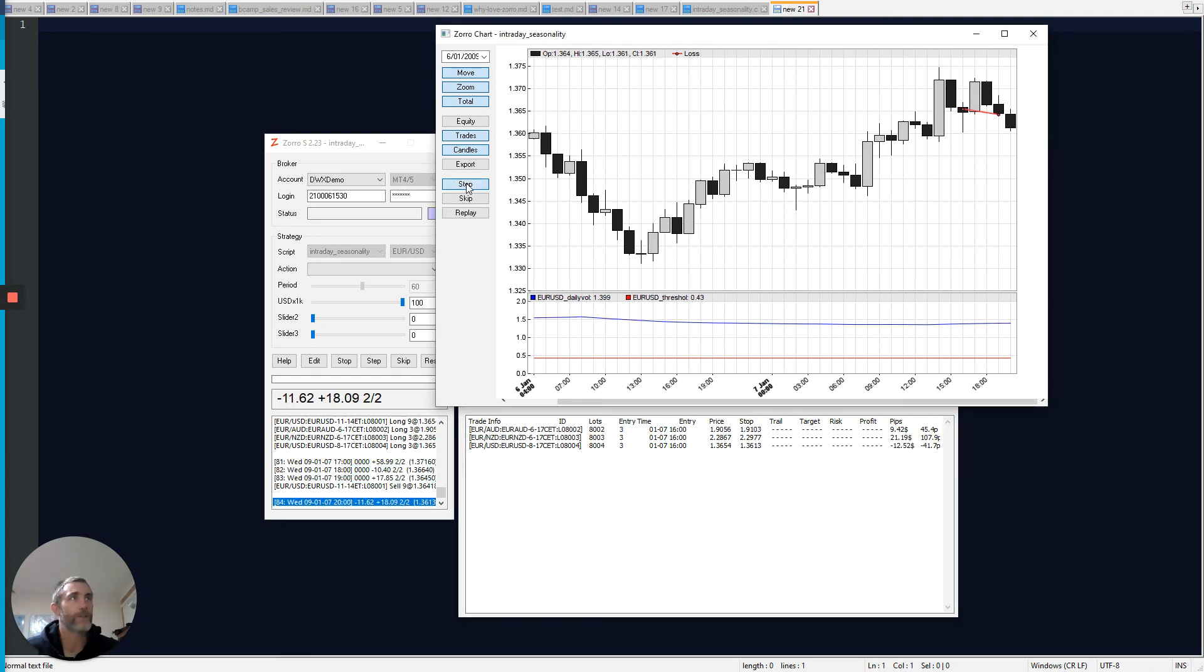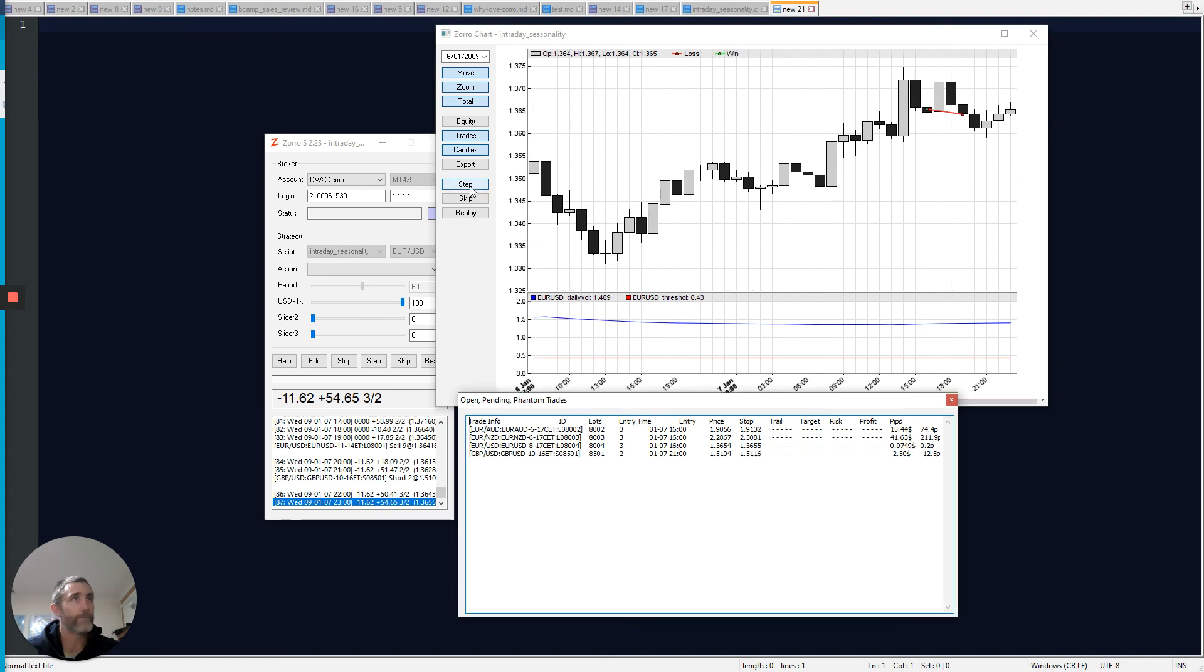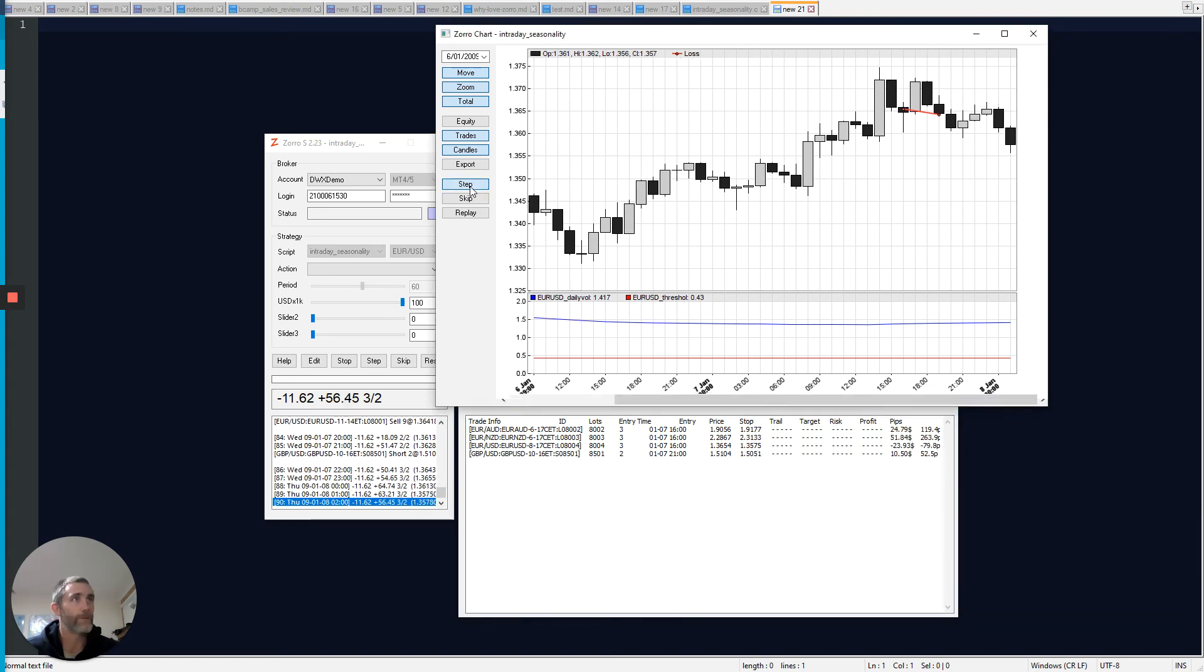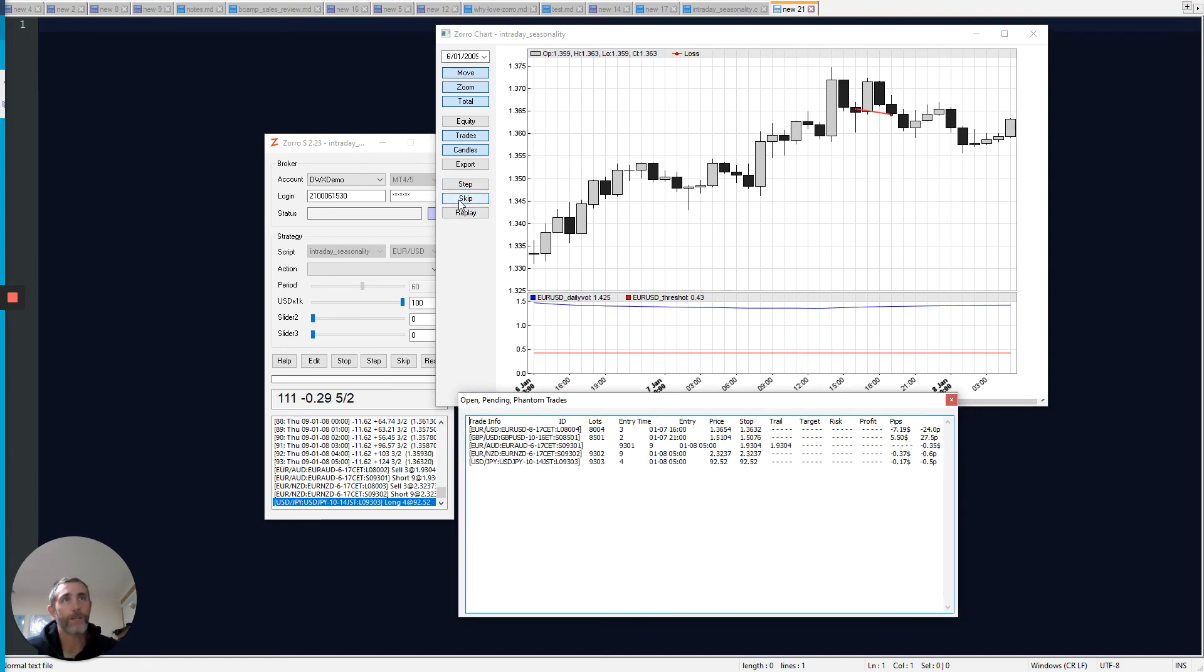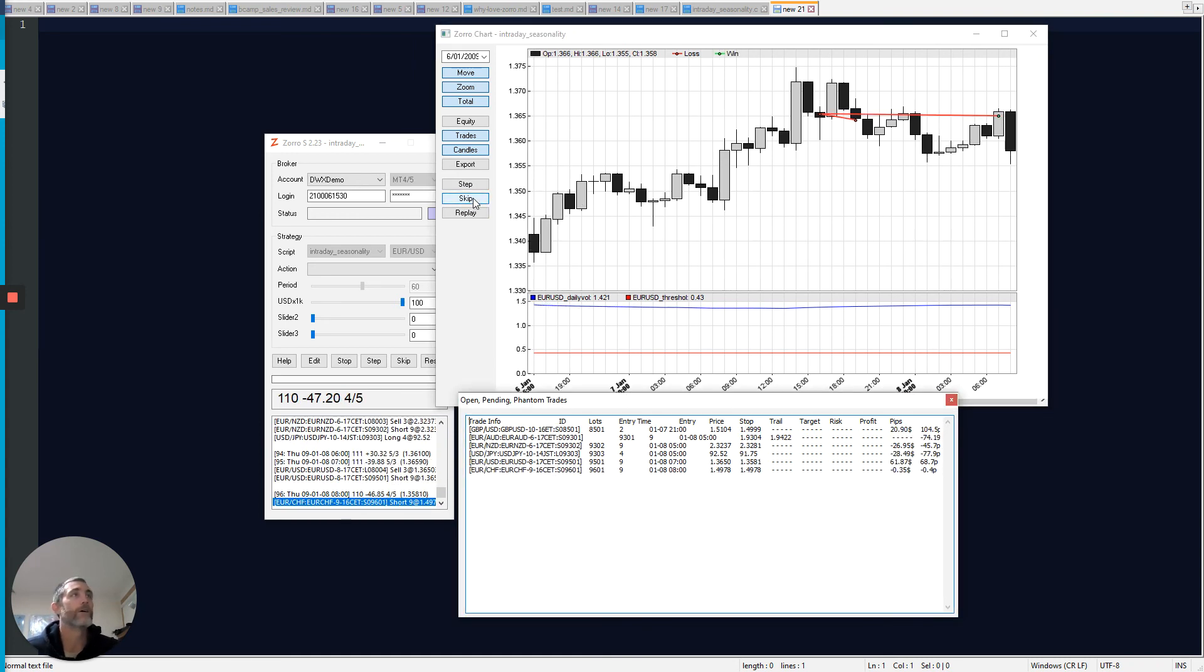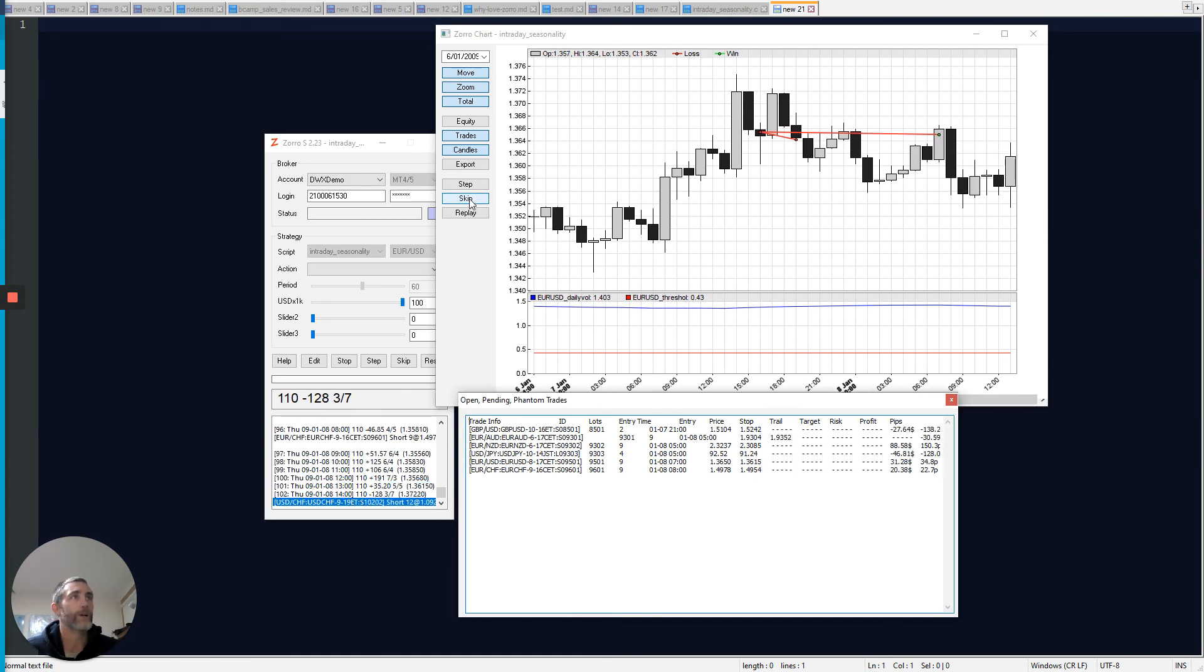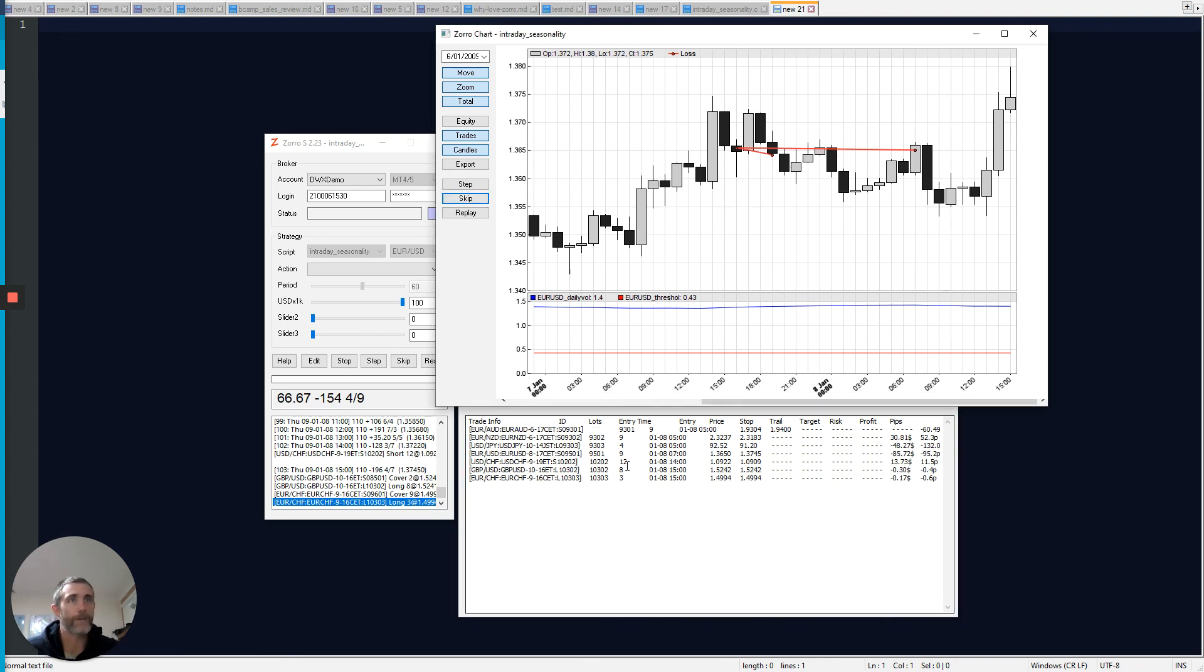So I can just hit step repeatedly, stepping through one bar at a time. I can also hit skip, and I'll skip through to the next trading activity. I can repeat that as many times as I want. And you can see that the data down here is being updated each time I do that.